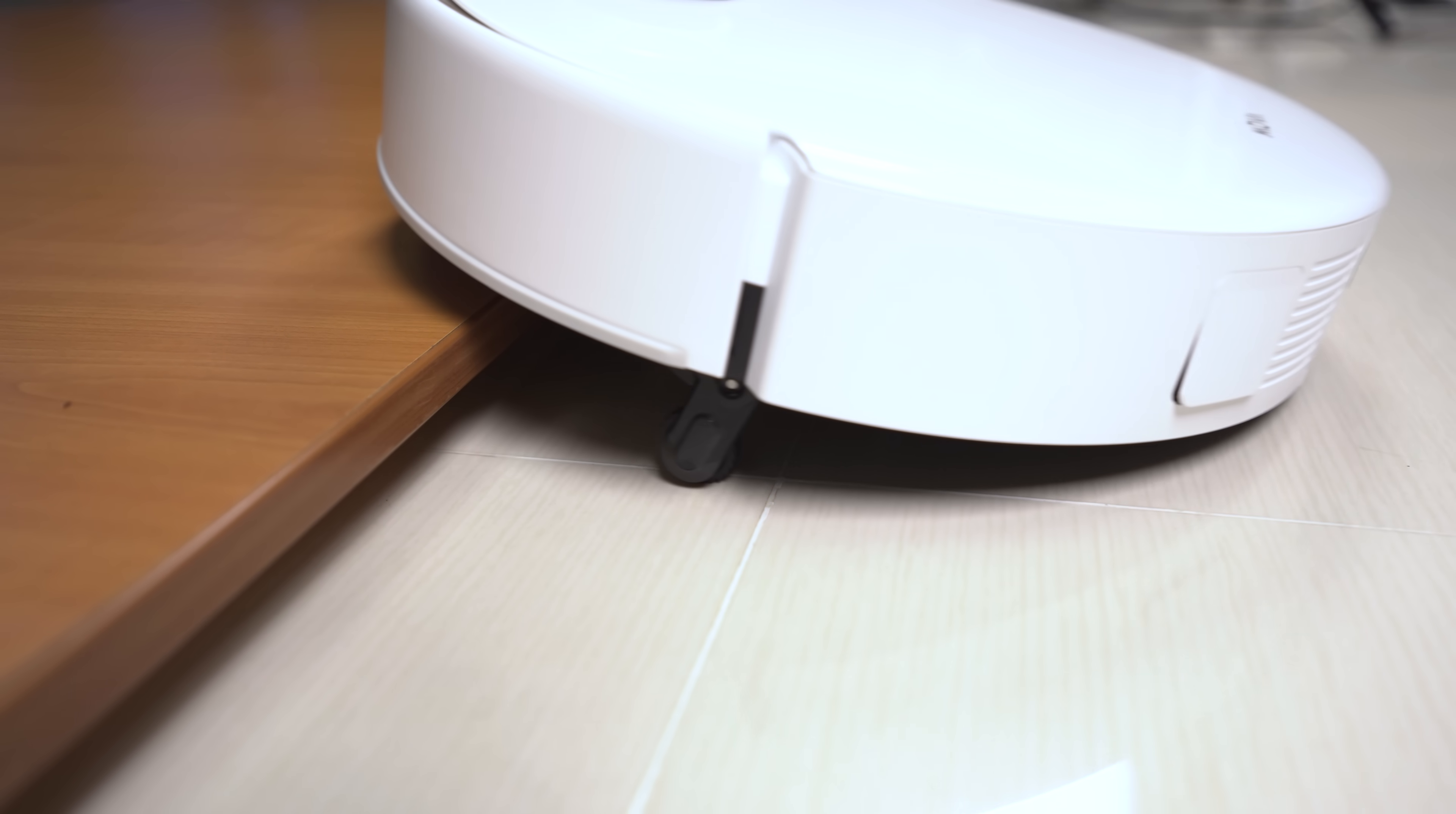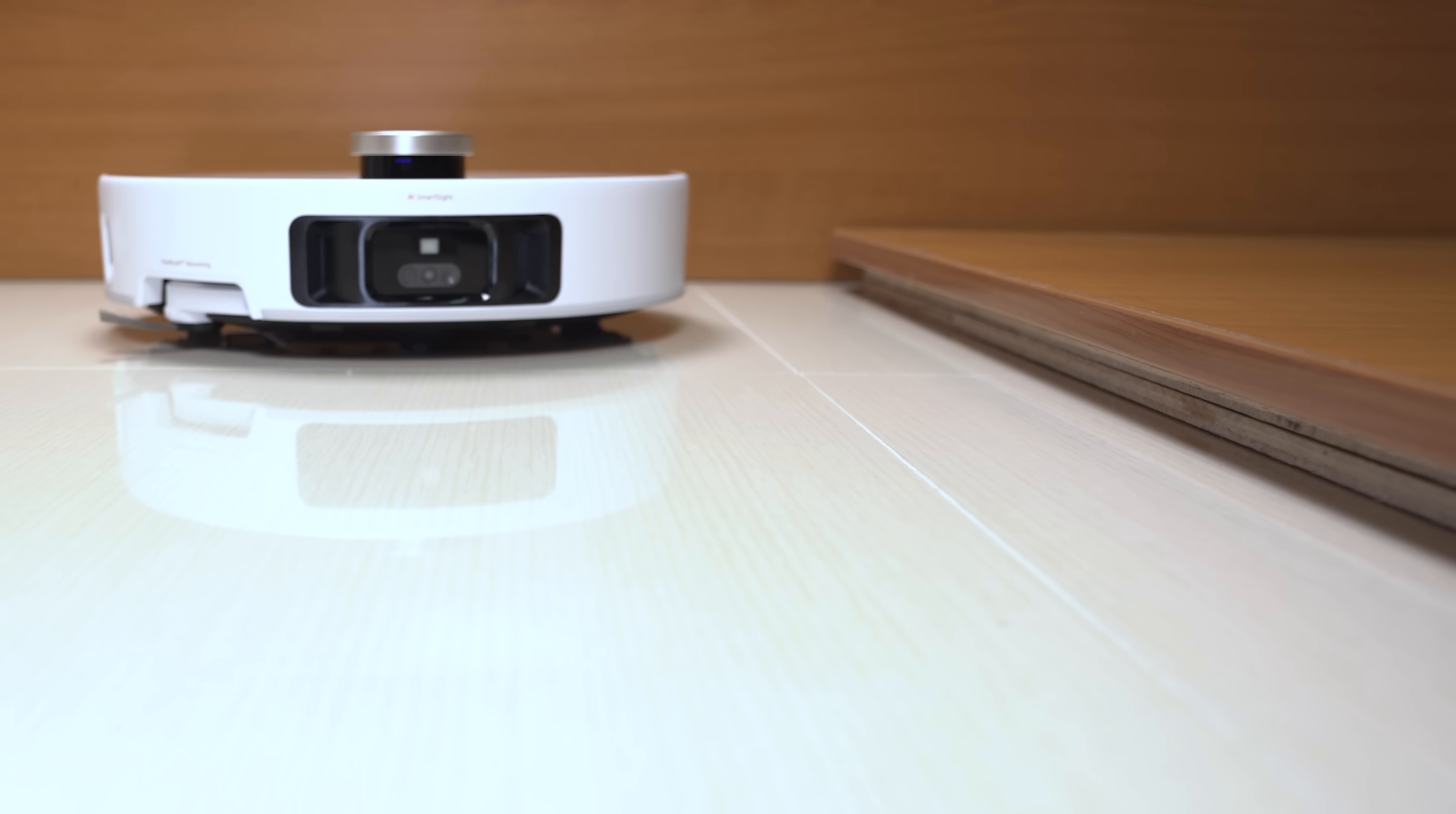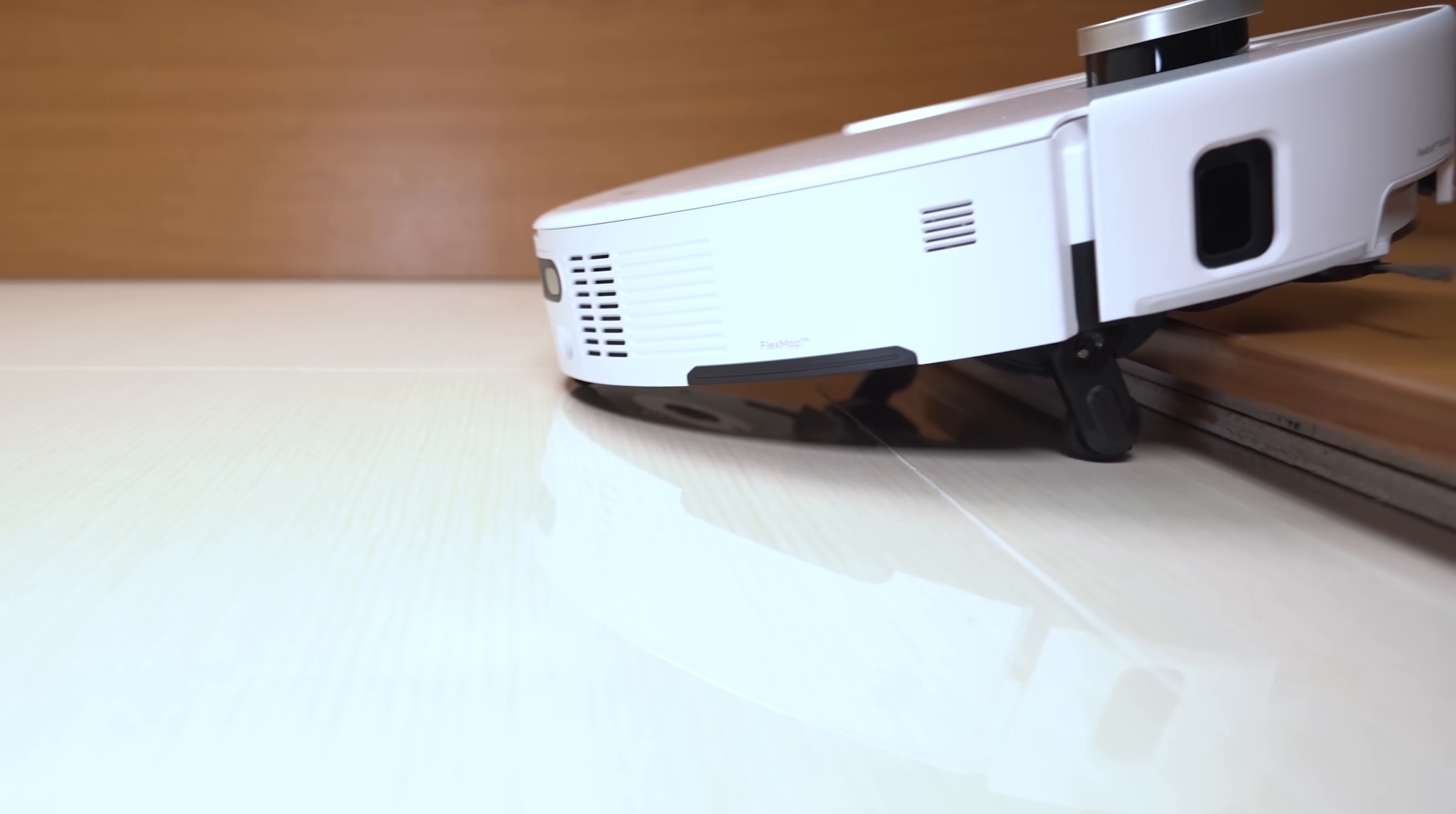One of the absolute highlights of the MOVA V50 Ultra Complete is its incredible obstacle-crossing Stepmaster system. With its up to 6cm bio-inspired wheels, this robot effortlessly climbs over thresholds and steps. You'll be amazed at how smoothly it navigates your home, never getting stuck. And this is actually the first time I've ever seen this feature on a vacuum robot, and I must admit, it's pretty cool.